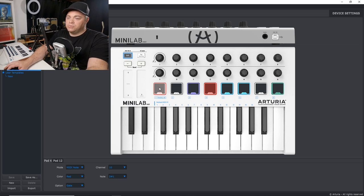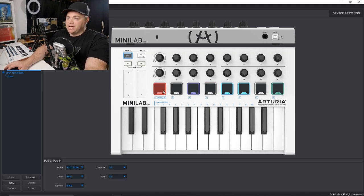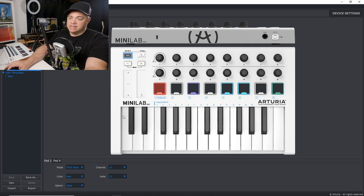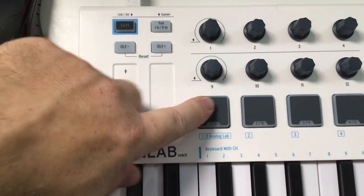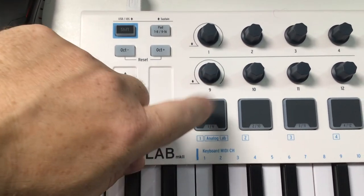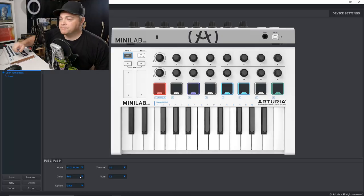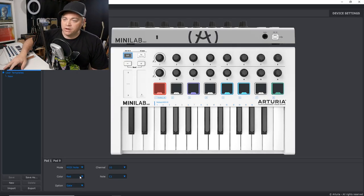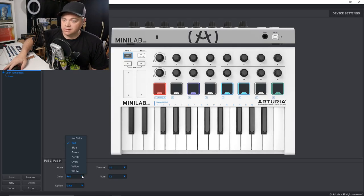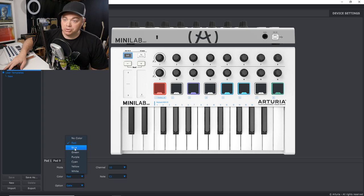So we can click on this pad here. Say pad one says color red. And you can see when we press the pad, it turns red. Now, what if we want to change this to, let's say, blue.